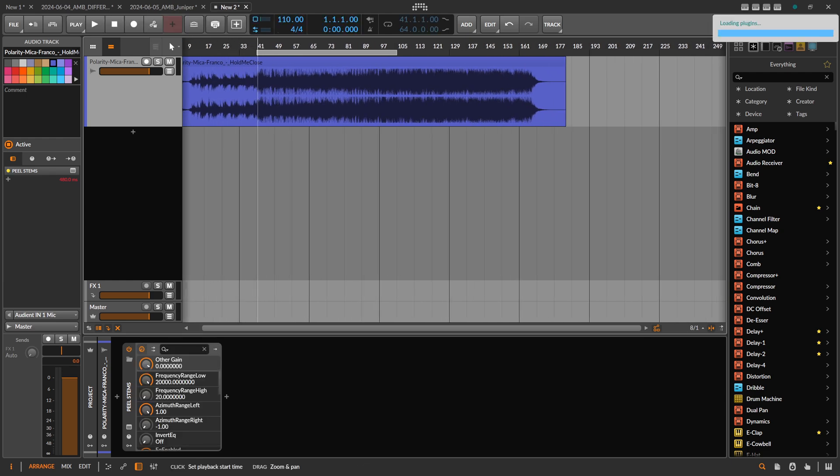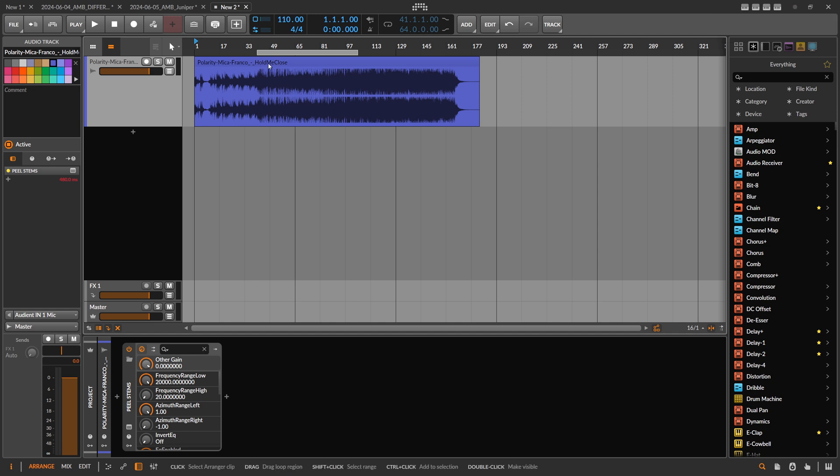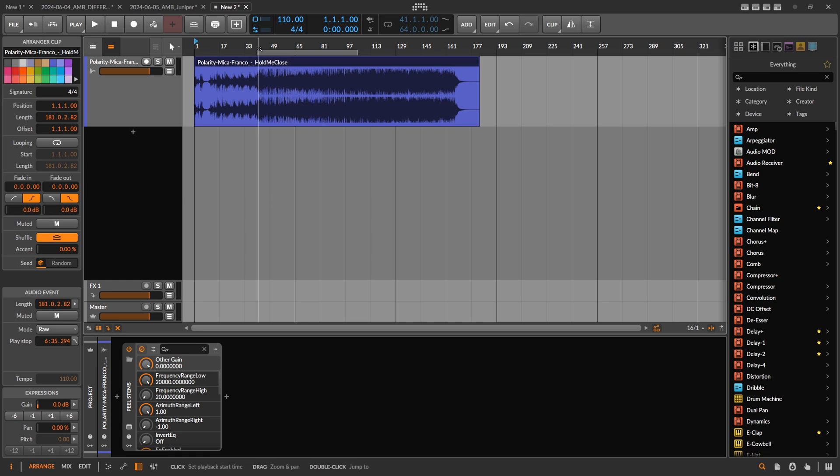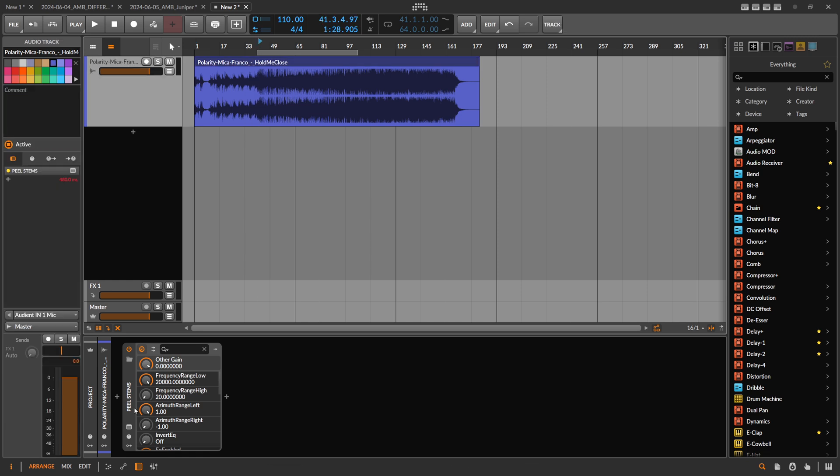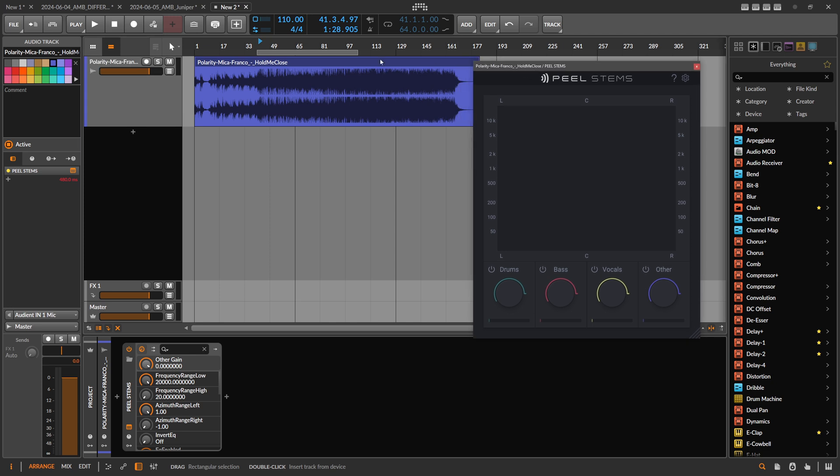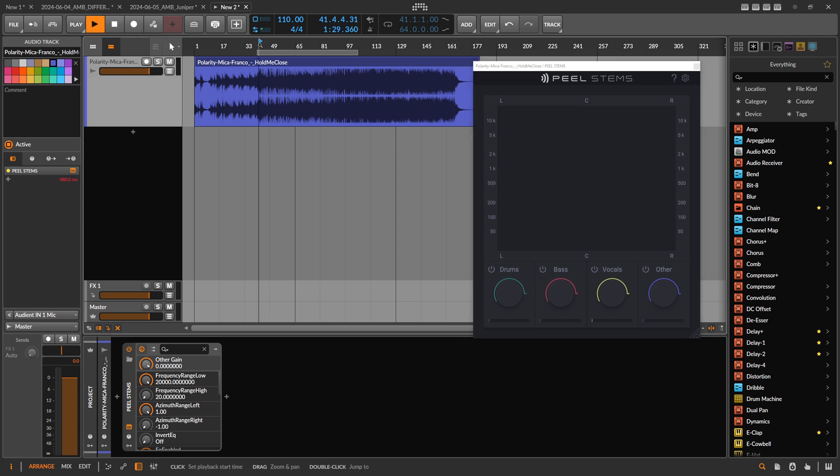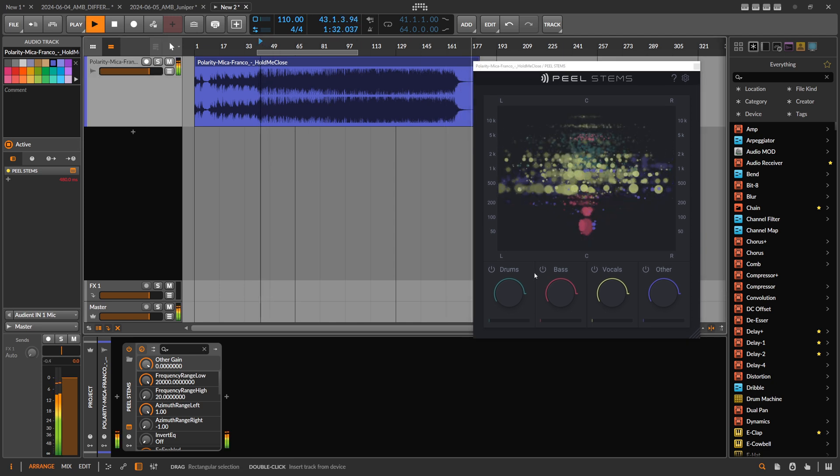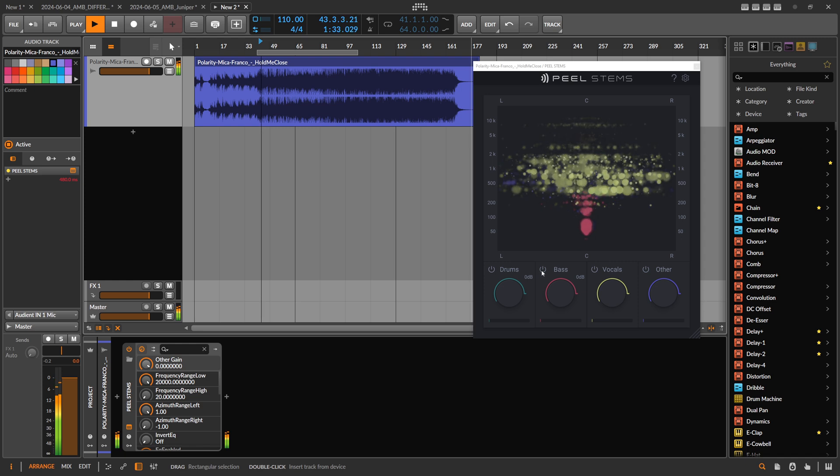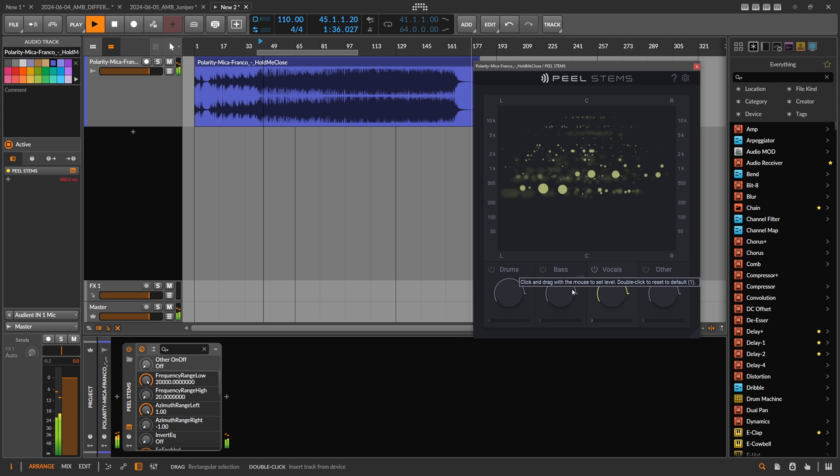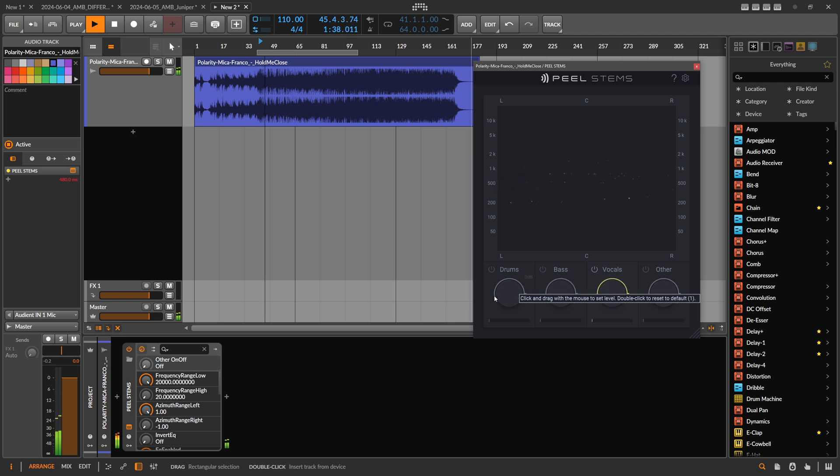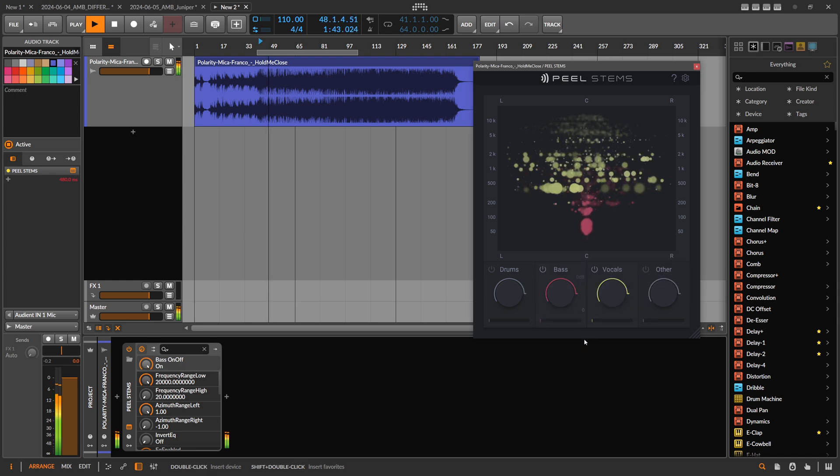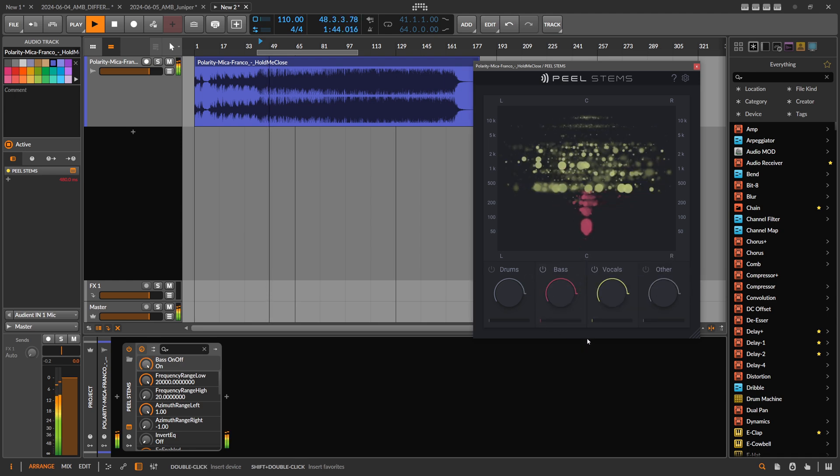Here's another project, also a track of mine. It's also heavily compressed and limited but there are some vocals in there, so let's try this out on this one.